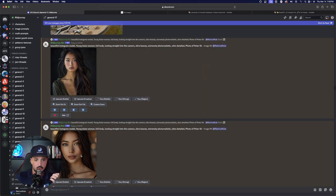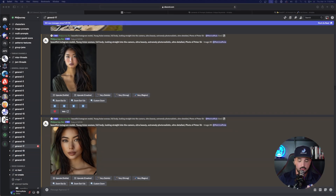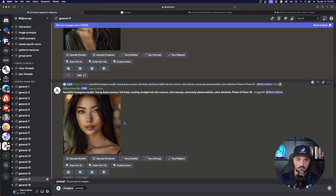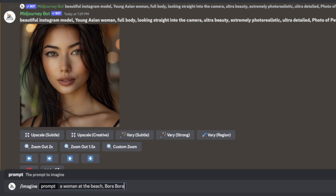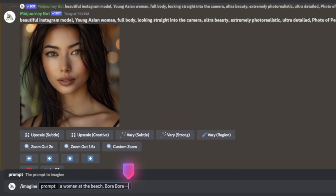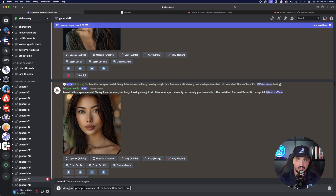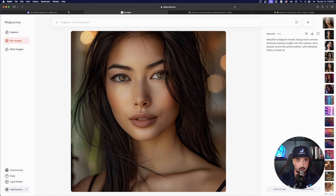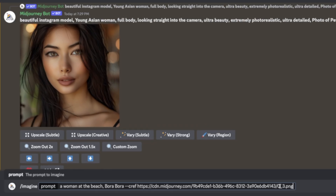Now go back over to Discord — here is the image, the person's face I want to duplicate. All you have to do is enter a new prompt using the Imagine command, then type your prompt — for example, 'a woman at the beach, Bora Bora' — to transform the environment into a beach atmosphere. At the very end of your prompt, add dash-dash cref (C-R-E-F). That tells MidJourney we have a consistent character coming up and to base the image off the next URL. Right after cref, paste the URL of the image we just copied.